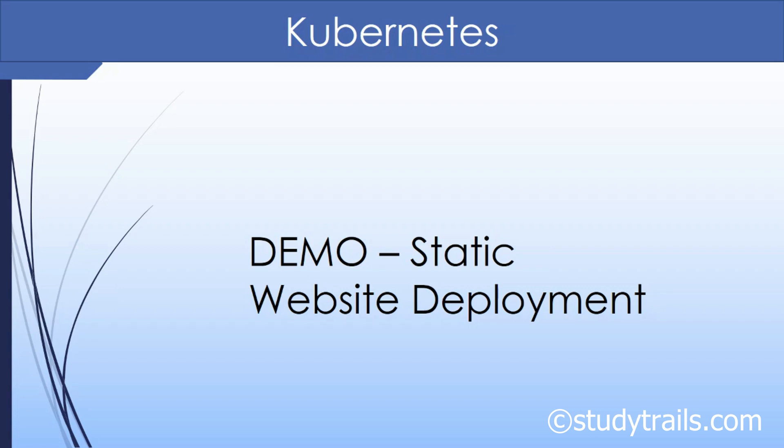In this video we will deploy a Docker image containing a static website to Kubernetes. This will be a very short demo just to give you a feel of how Kubernetes looks.